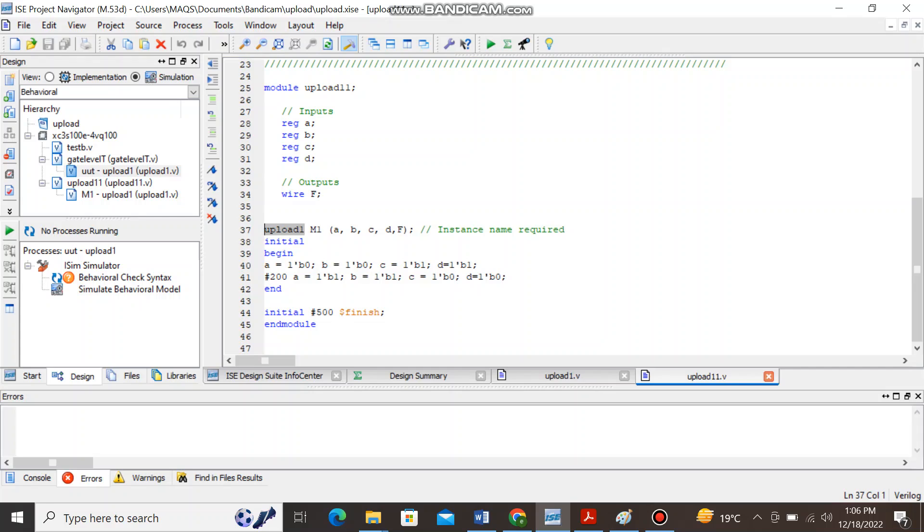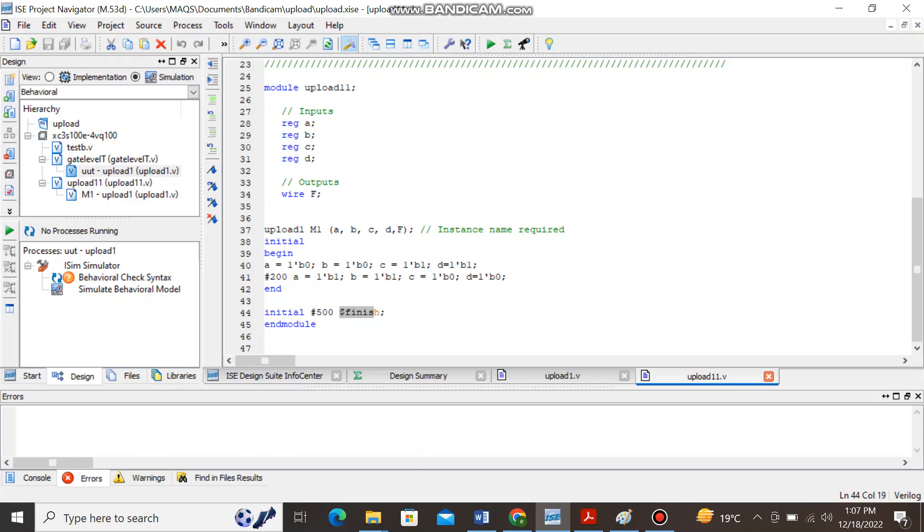I have instantiated my module with the keyword m1 and I have passed it the parameter list. Each test bench is started with the reserve keyword initial and terminates its execution when the finish word arrives.